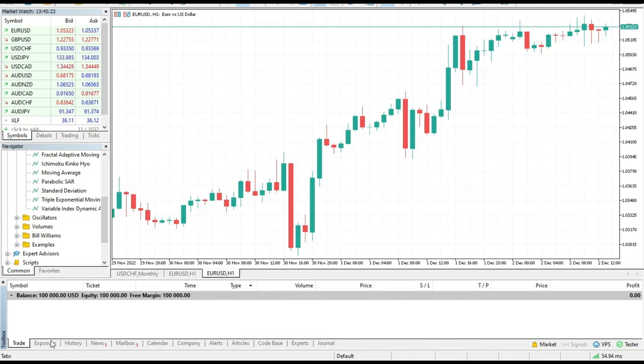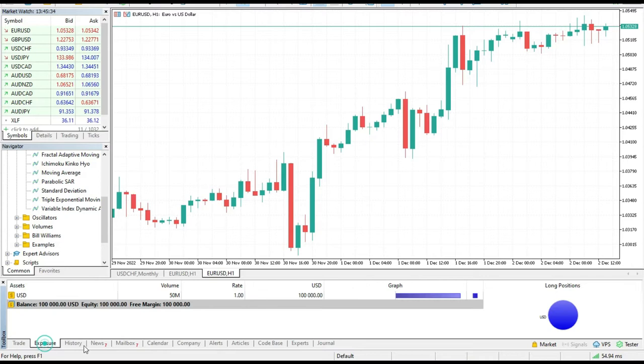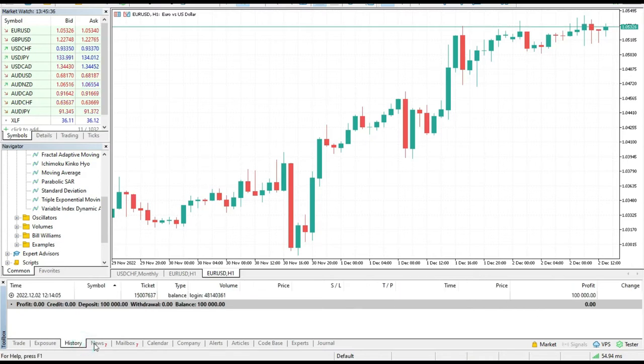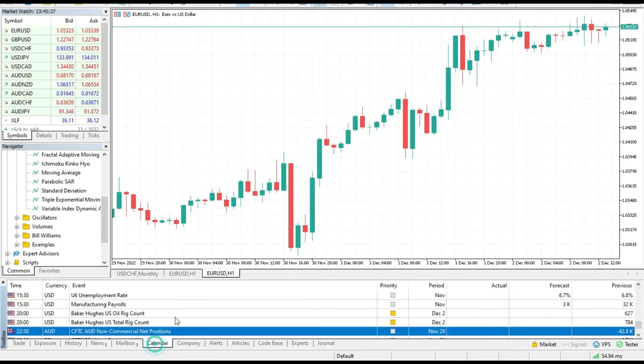As you know, MetaTrader 5 platform has a special tool: calendar. Just down on the bottom of the MT5 platform you have trade, exposure, history, news, mailbox, then calendar. So you have calendar integrated in MT5.